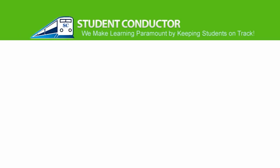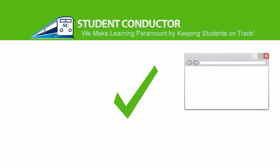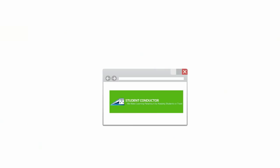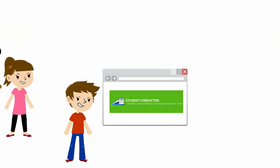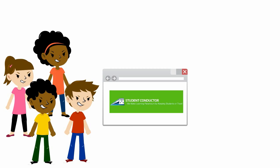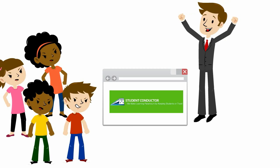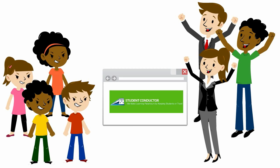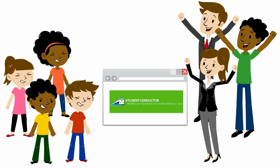Here is a good one. Student Conductor is a web-based solution that has looked at this problem from every angle. Students hate it. Principal Dan, Teacher Tina, and Parent Paul love it.